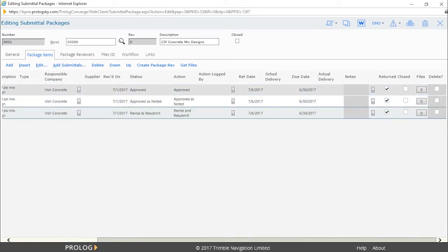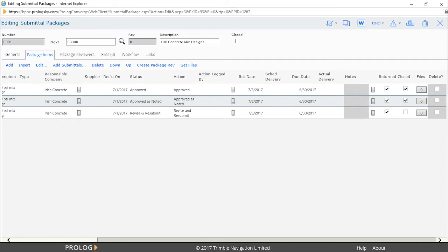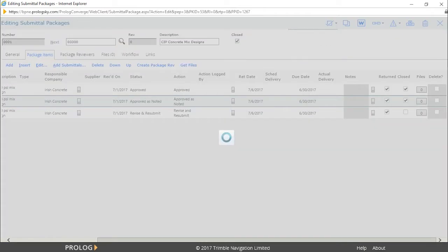In Prolog, we check the boxes noting the return of these items to the contractor and close the items that do not need to be resubmitted.